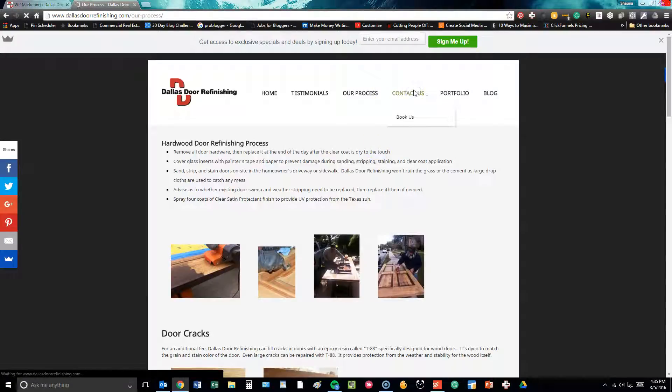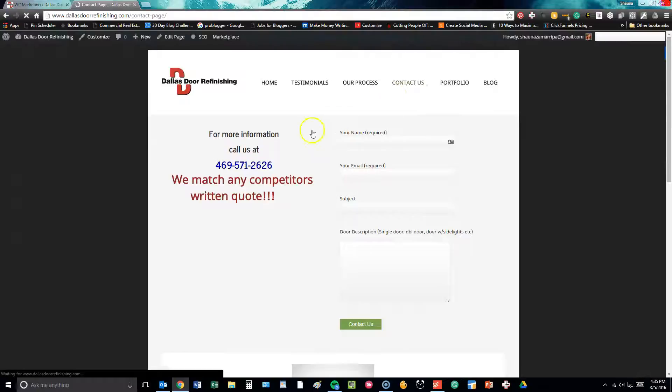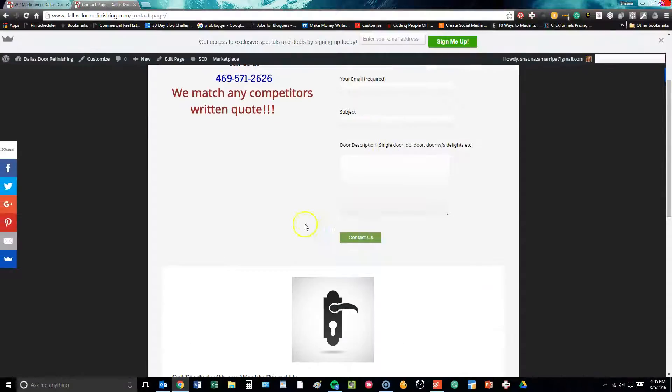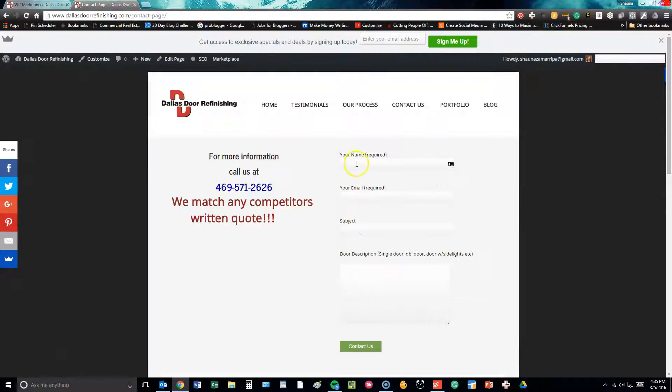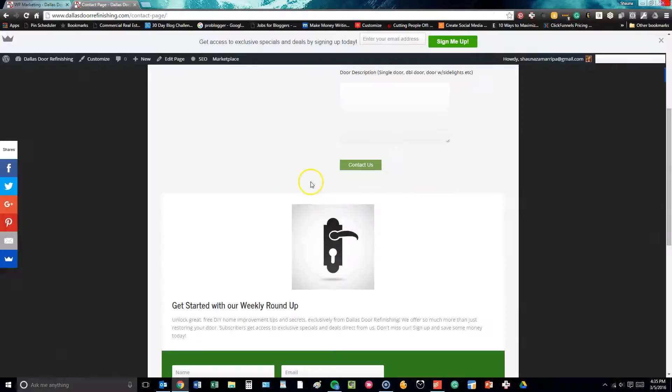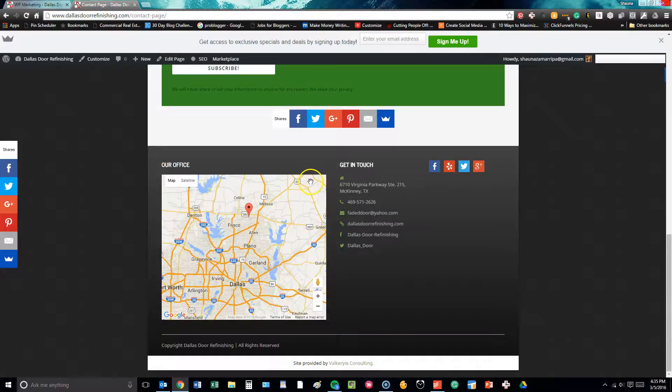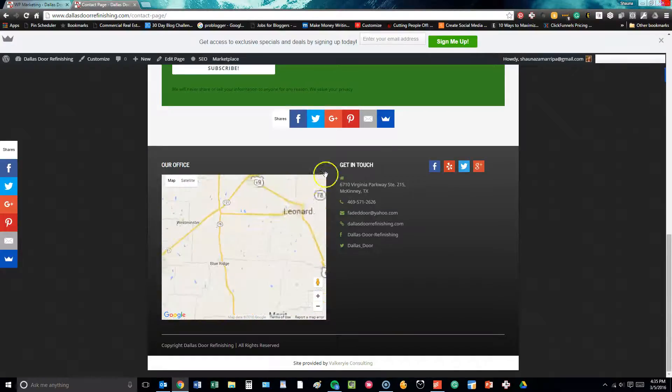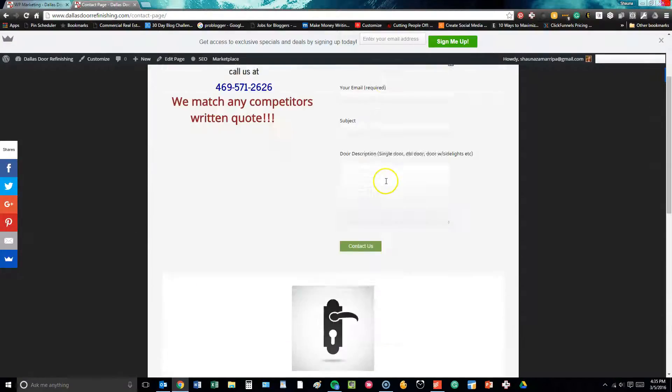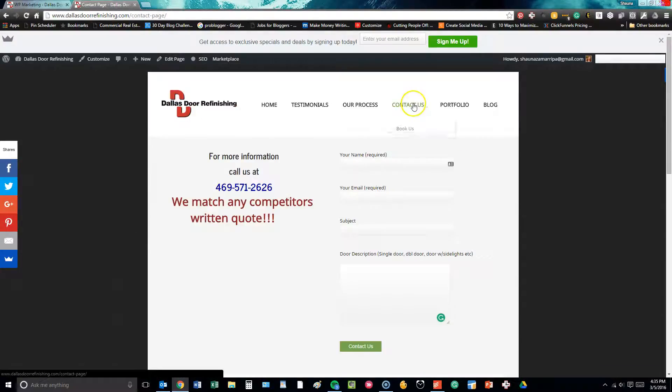Contact us. This is a simple contact us form. It's a lot like what you saw on the front page. Just in case somebody else wants to utilize it on the contact page, they can do that.